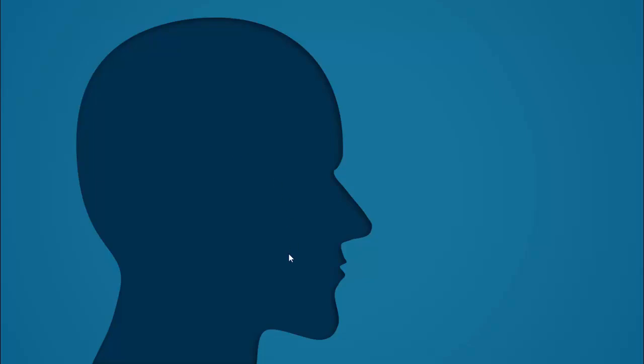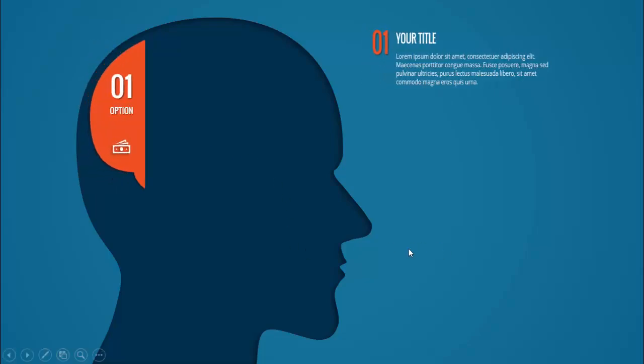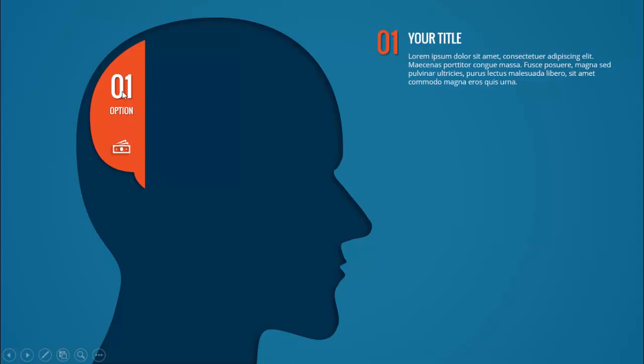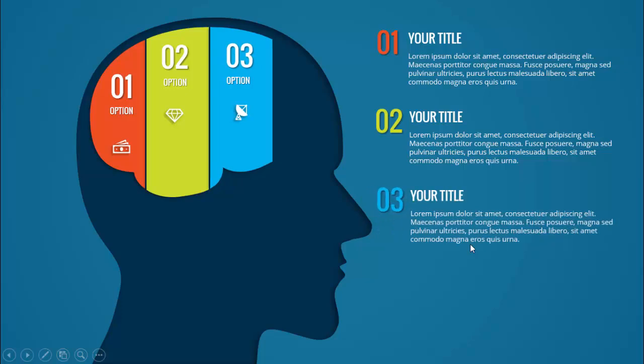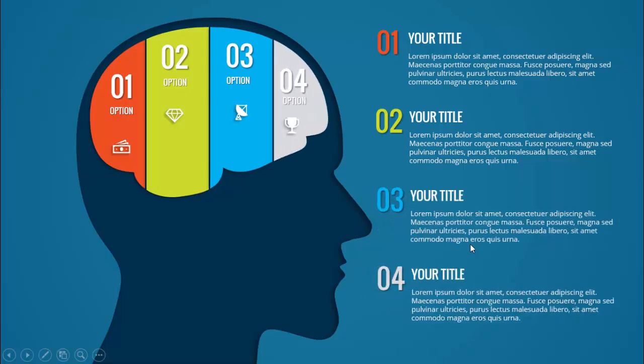In today's tutorial I am going to show you how to make a four options brain infographic slide in PowerPoint. I have created a silhouette of a human face and when I click it will show you the first part of the brain. You can see option one along with the icon, and then on the right side you can add the title along with the details.